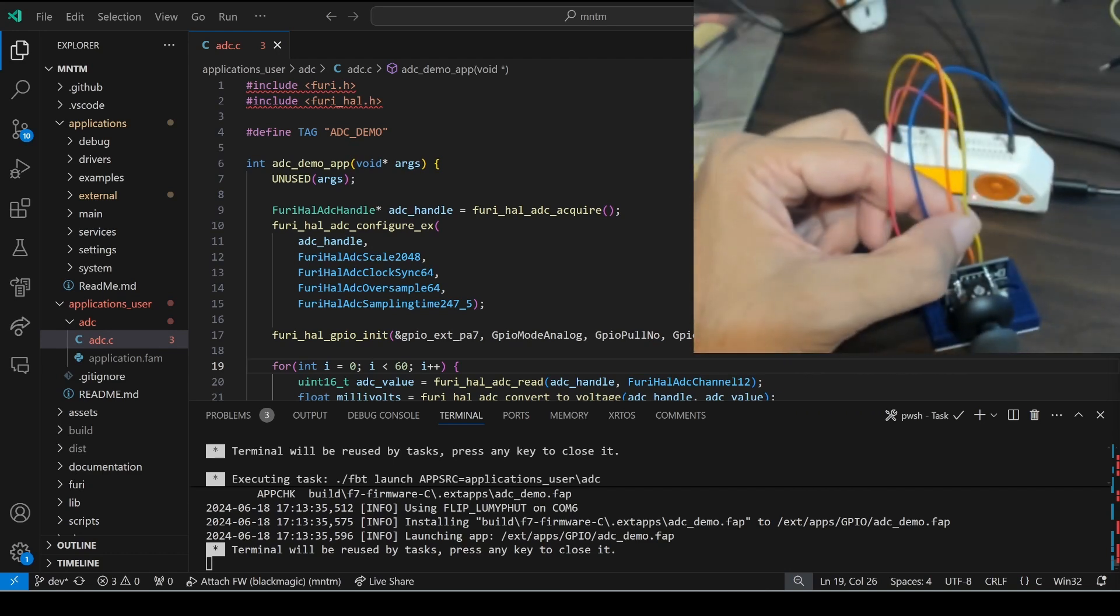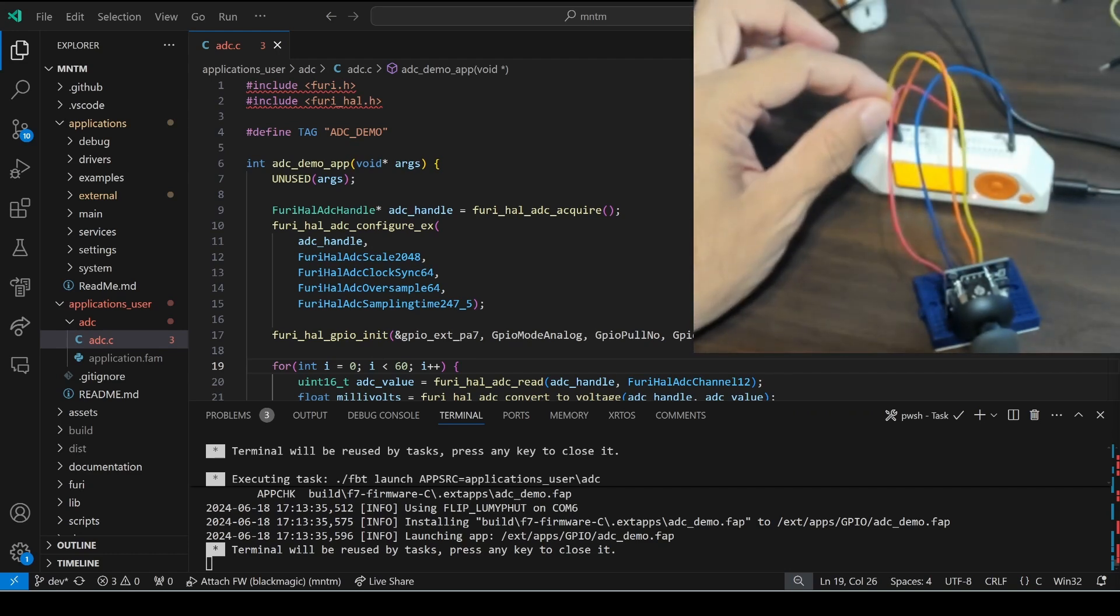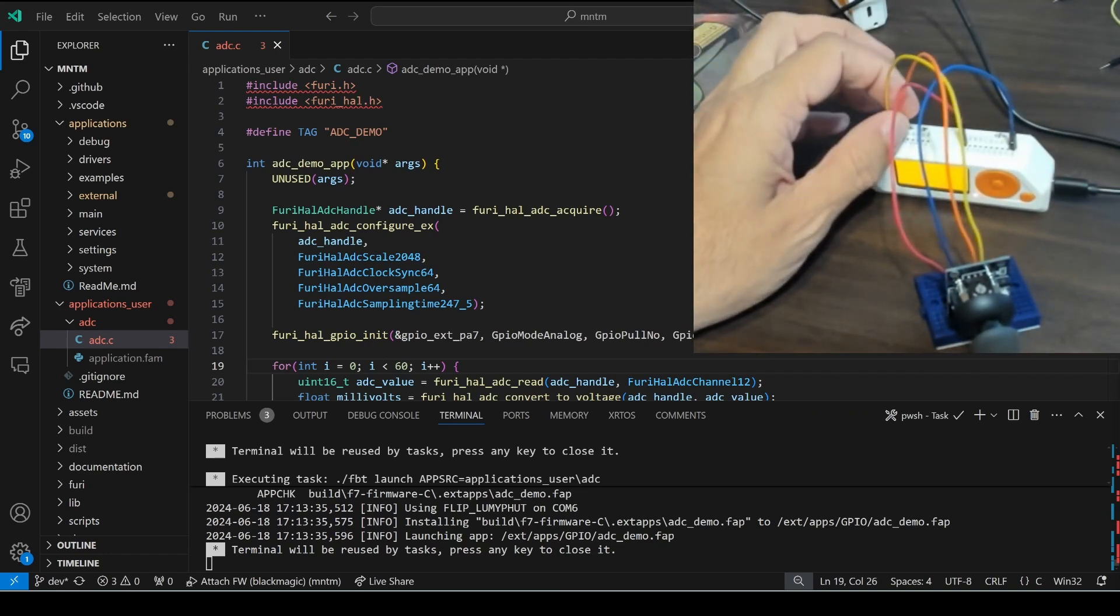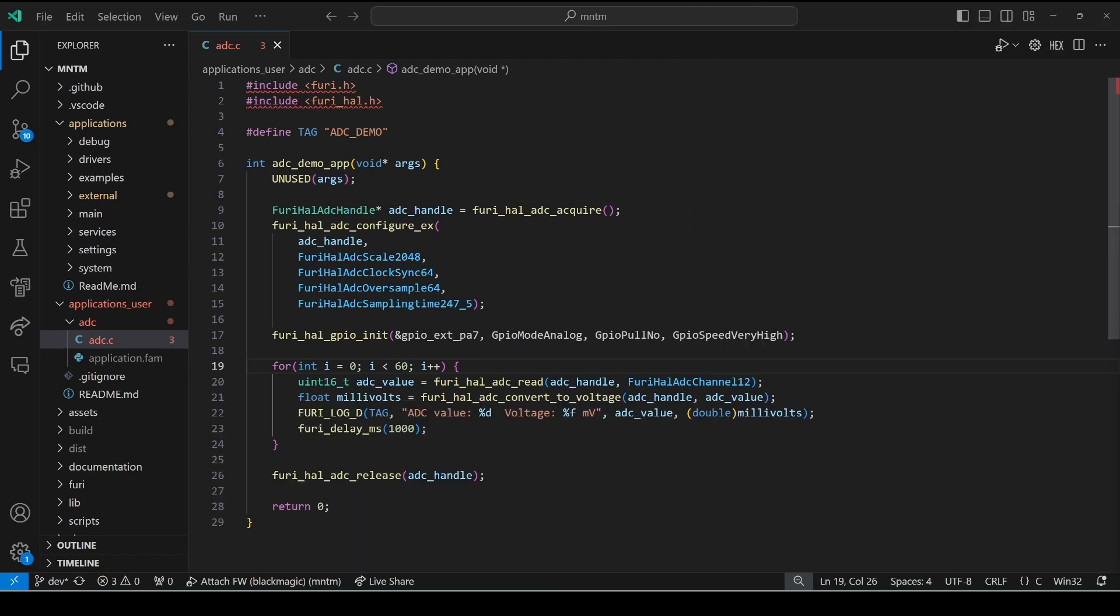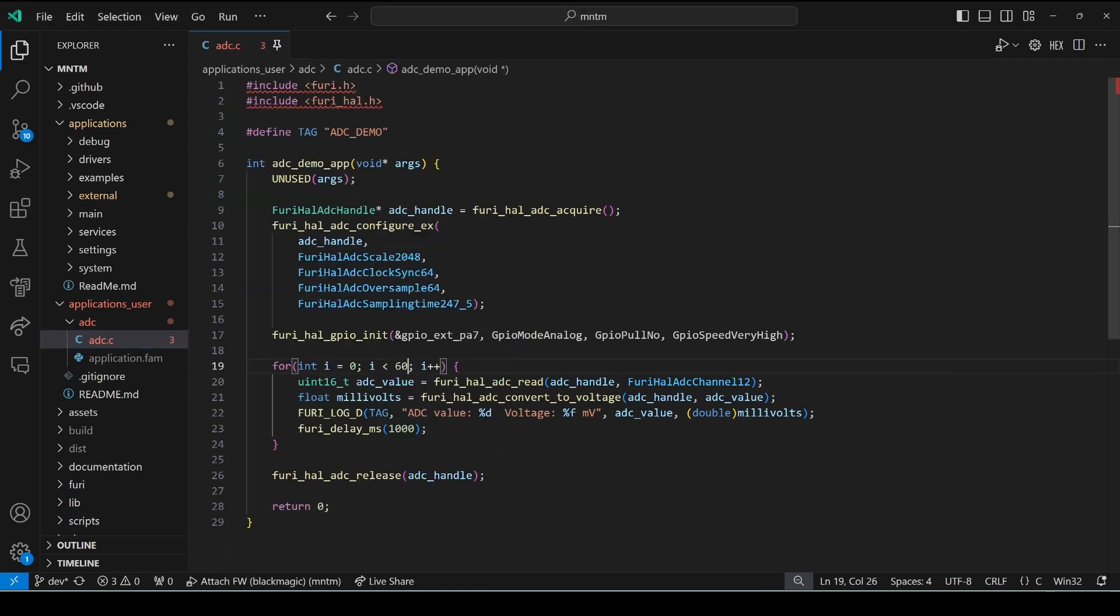This joystick has two analog voltages and that goes to pins A7 and A6. We'll start by pinning the existing ADC.C application.